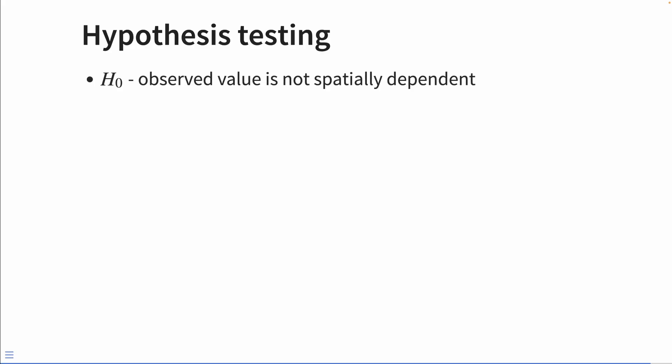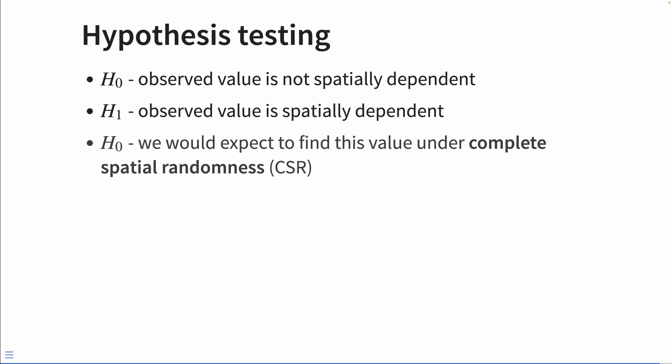With this kind of hypothesis testing, we're really checking to see if an observed value is or is not spatially dependent. So our null hypothesis may be phrased one way is that the observed value is not spatially dependent, whereas the alternative is that the observed value is spatially dependent. Or we can think about this alternatively again, as we would expect to find this value under complete spatial randomness.